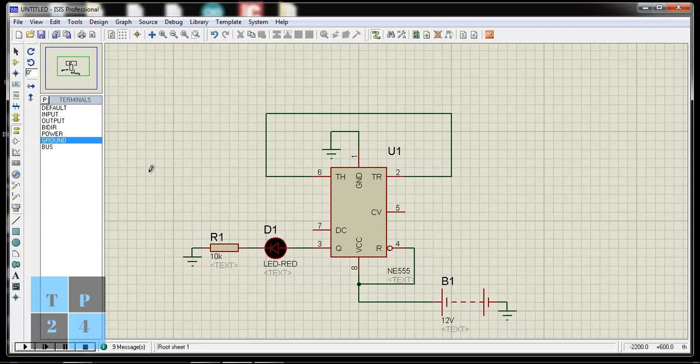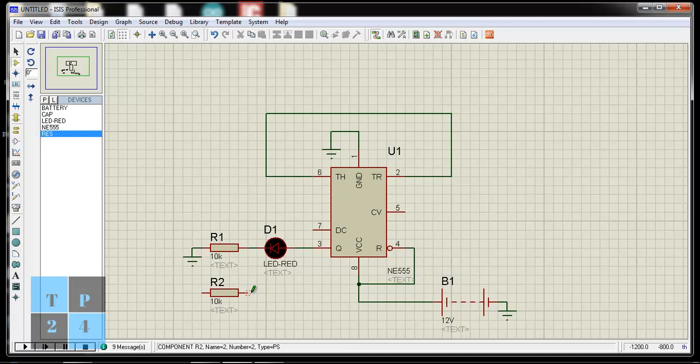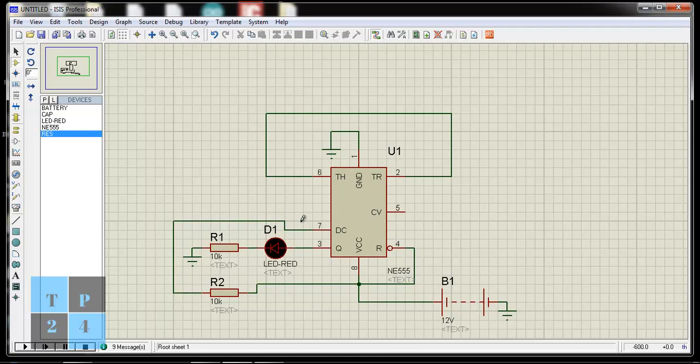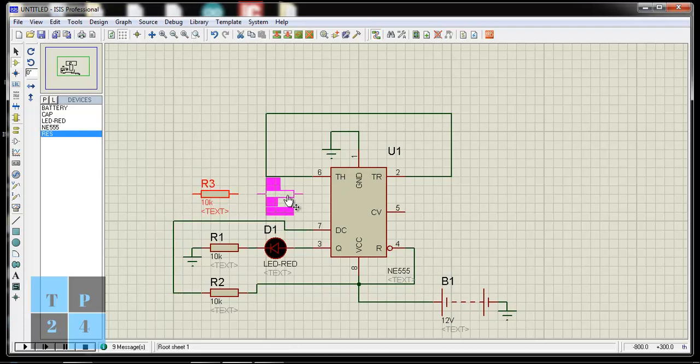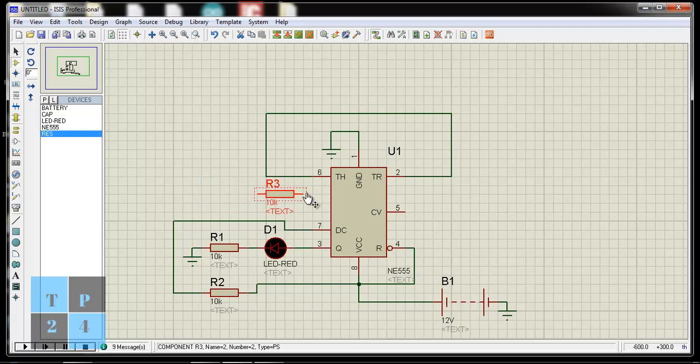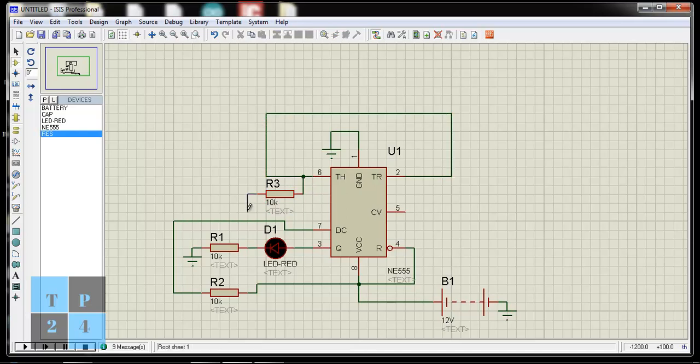I am placing a resistor in between pin number 8 to 7. And also another resistor in between pin number 6 to pin number 7.